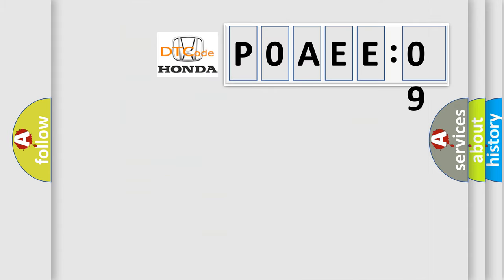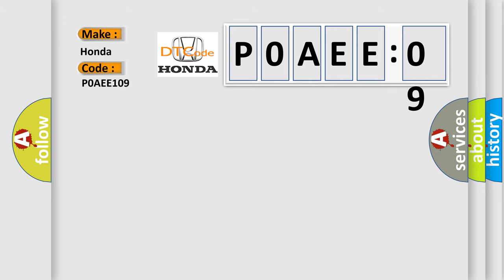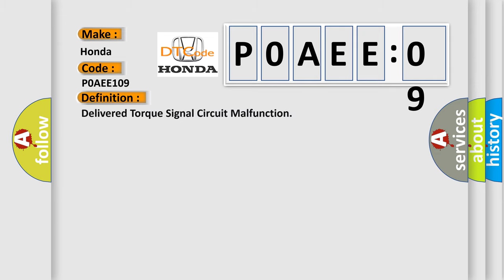So, what does the diagnostic trouble code P0AEE:109 interpret specifically for Honda car manufacturers? The basic definition is delivered torque signal circuit malfunction.